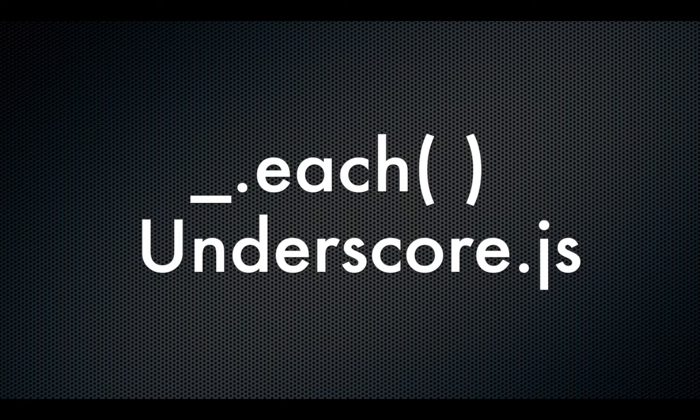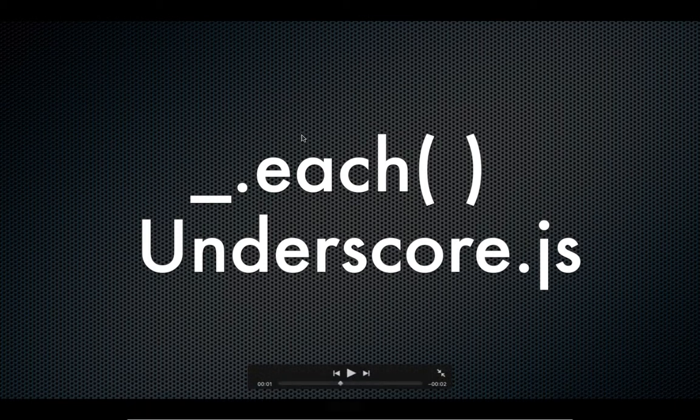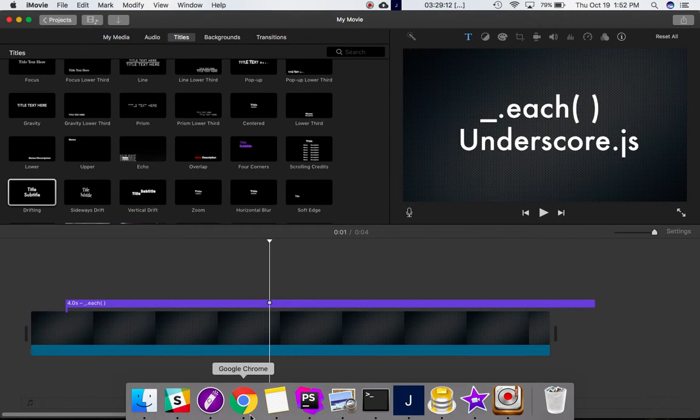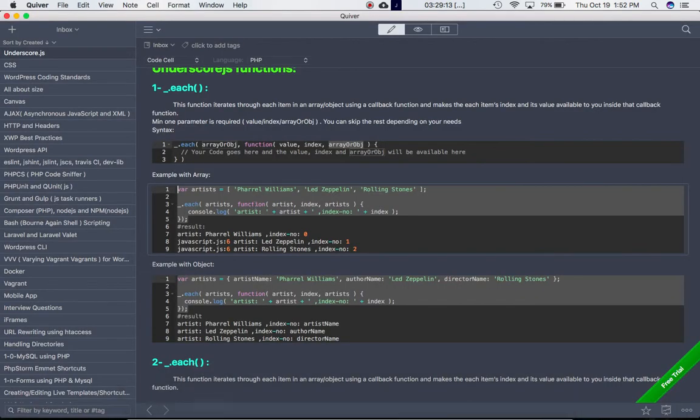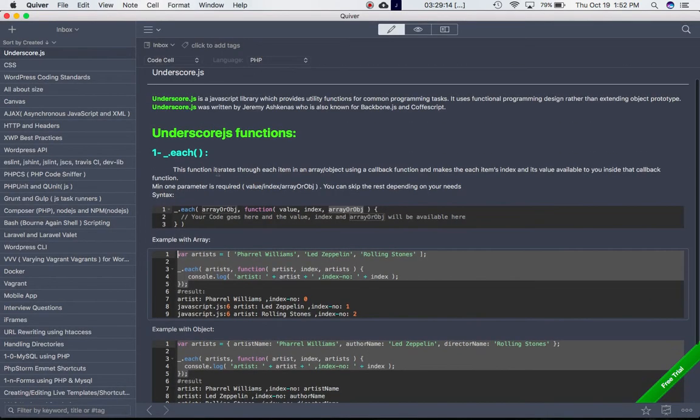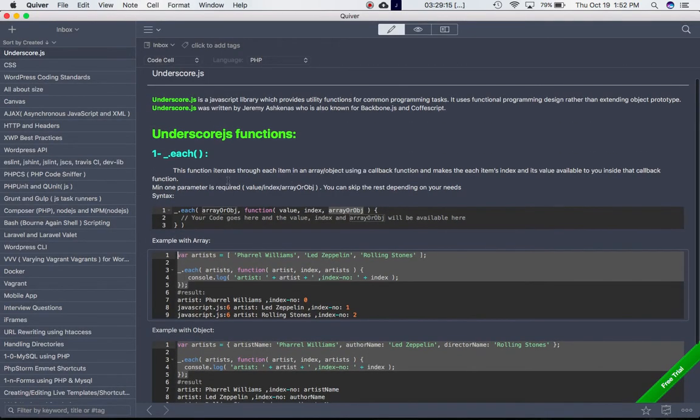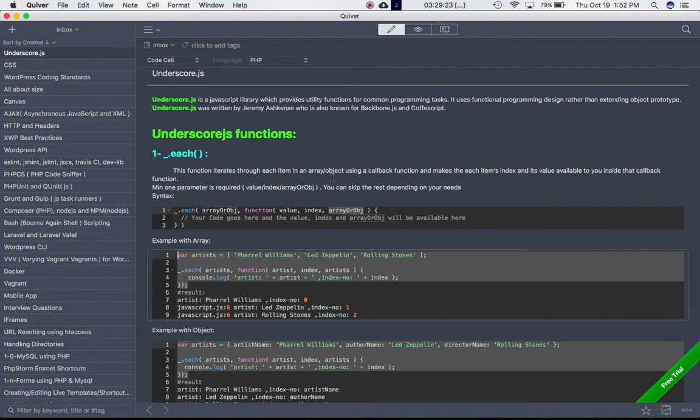This function iterates through each item of an array or object using a callback function. It makes each item's index and its value available to you inside that callback function. This is the syntax: underscore.each, then the first parameter is array or object.